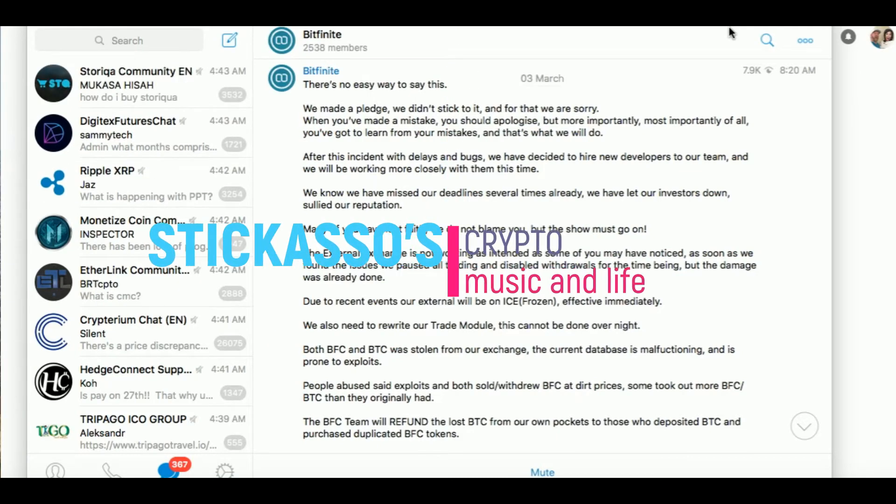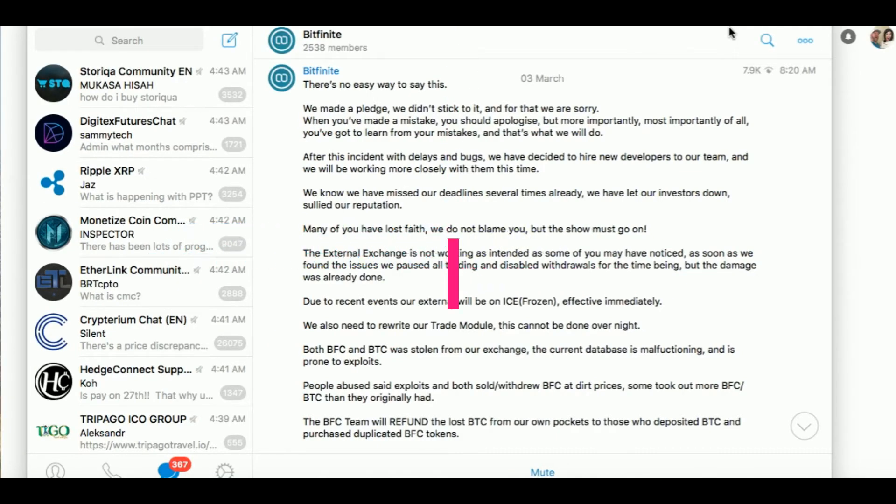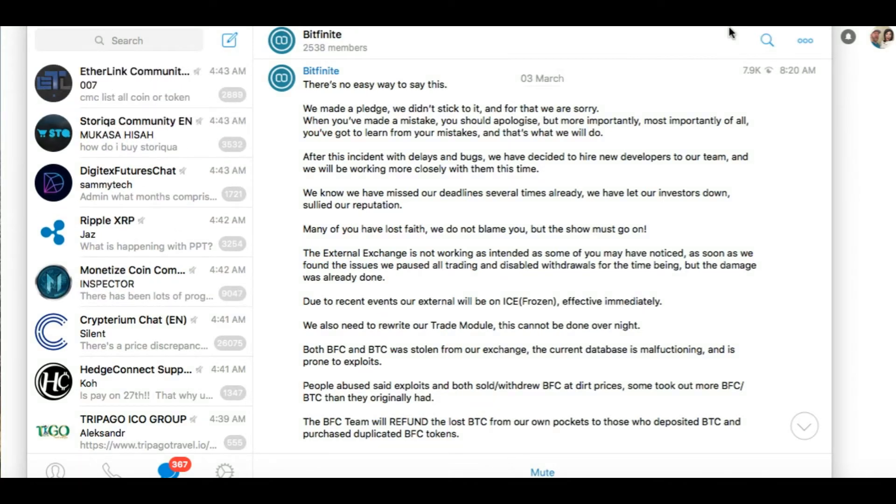Alright guys, let's talk about Bitfinite. Bitfinite, it's like a phoenix rising from the dead.